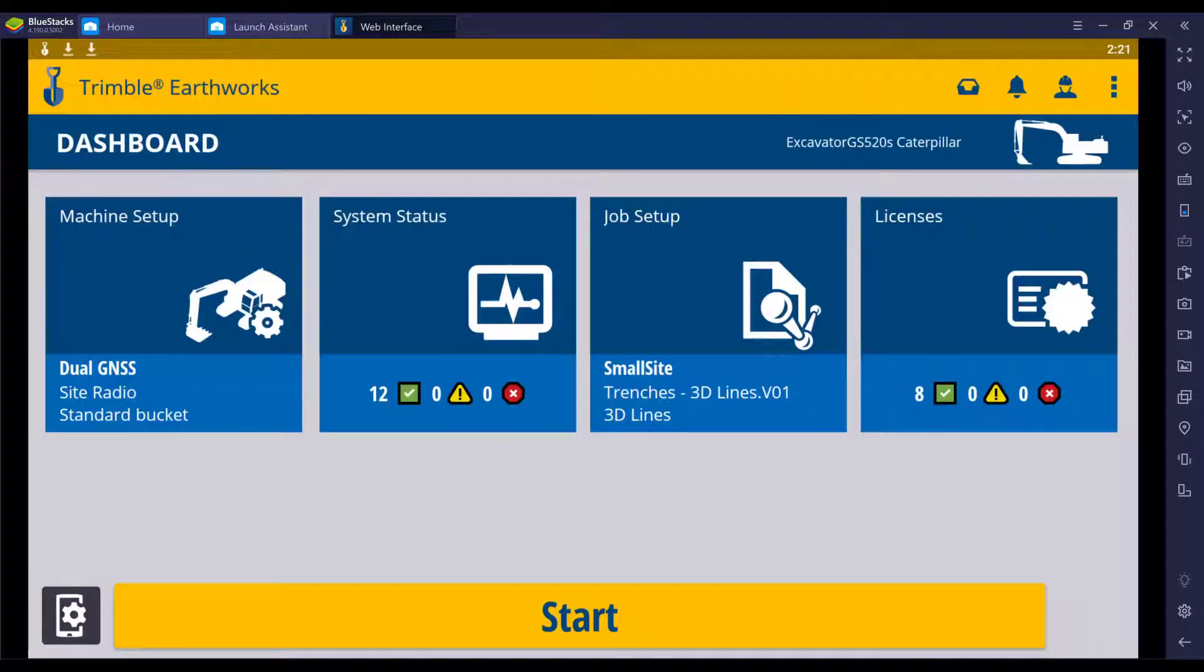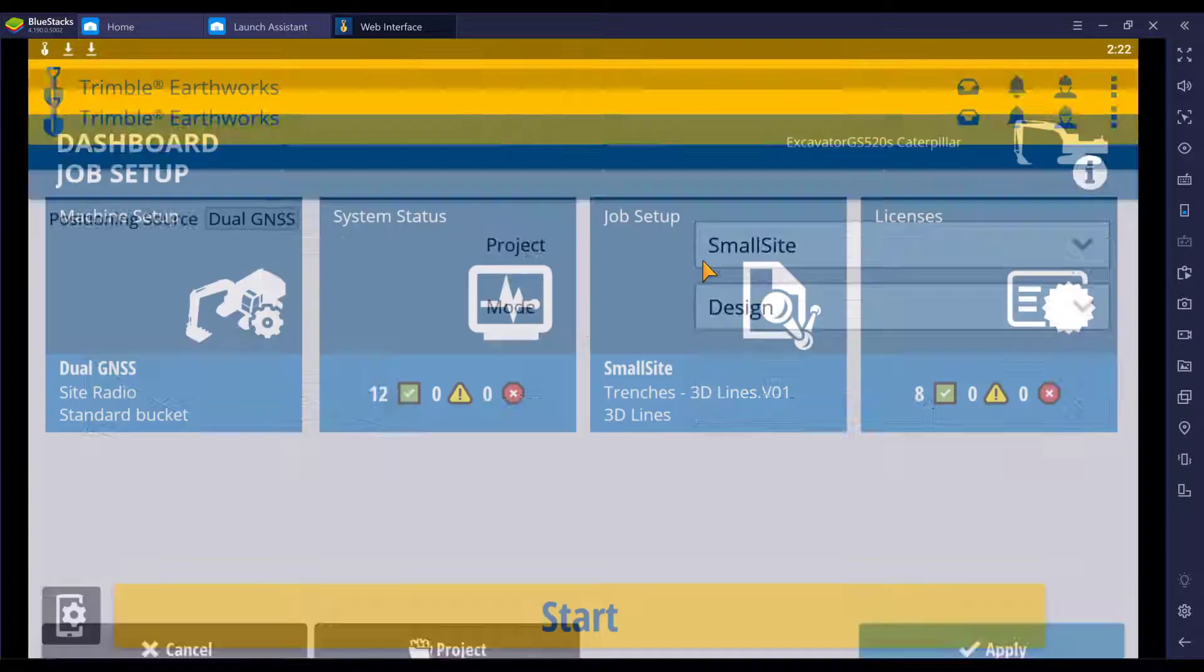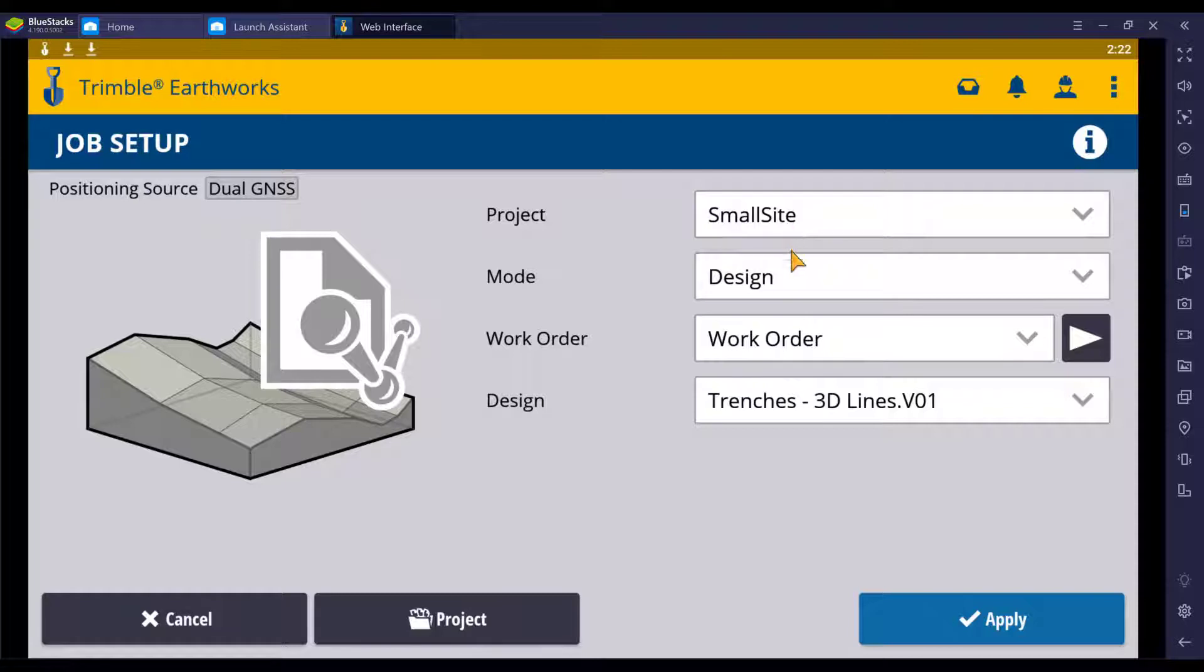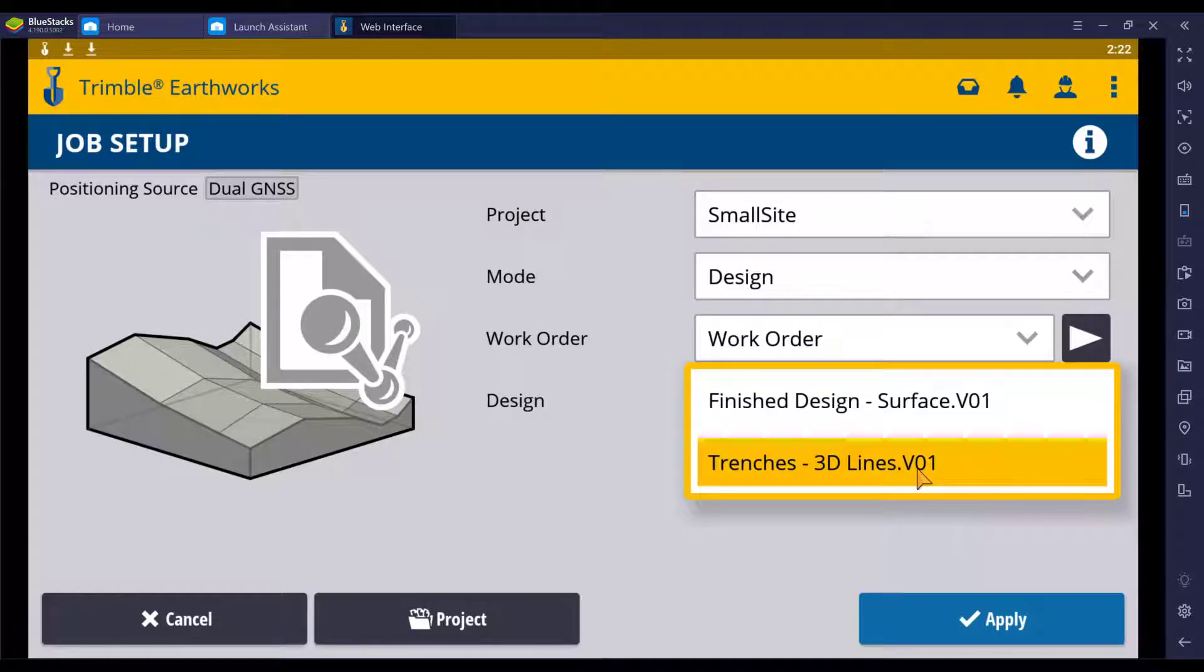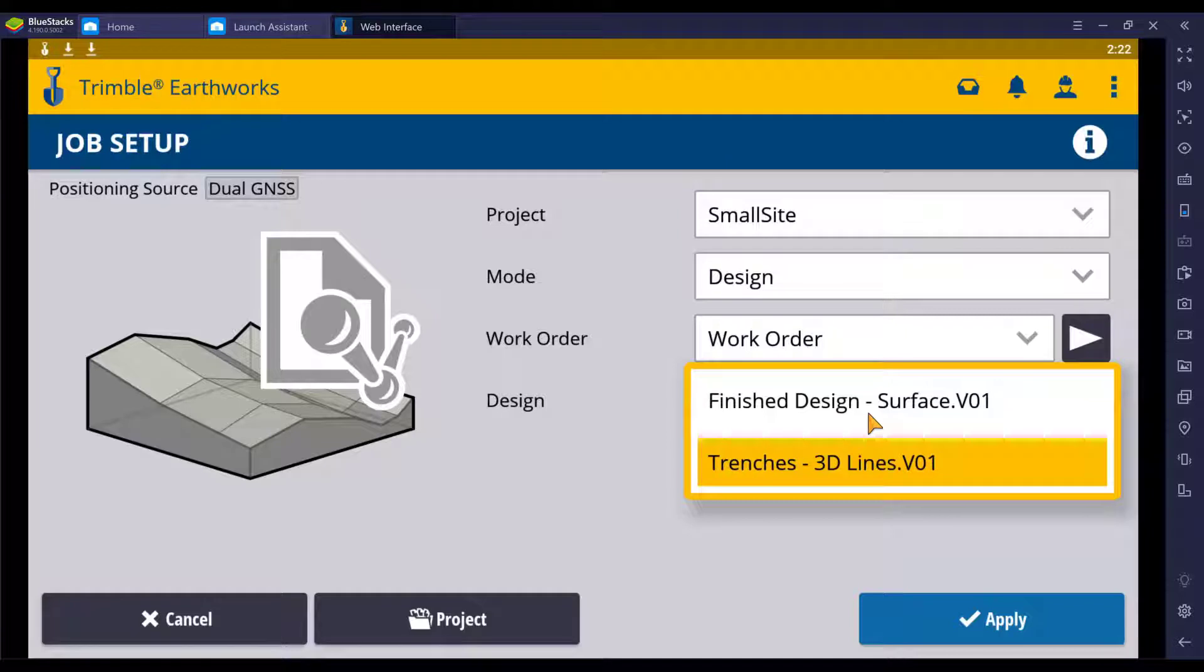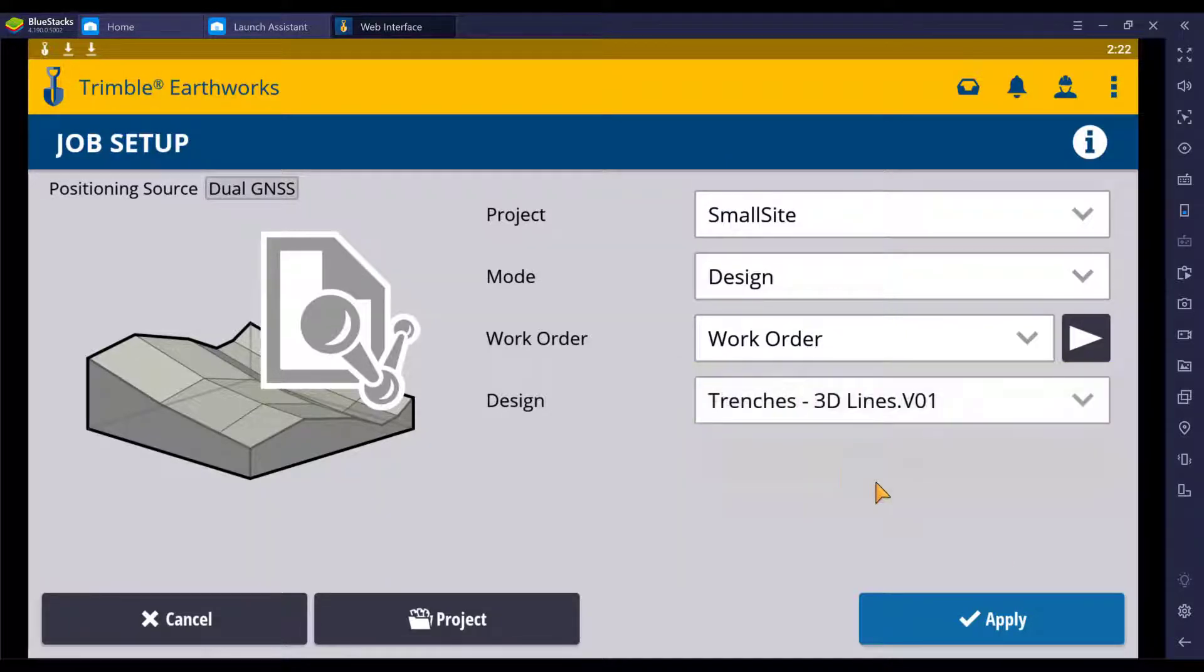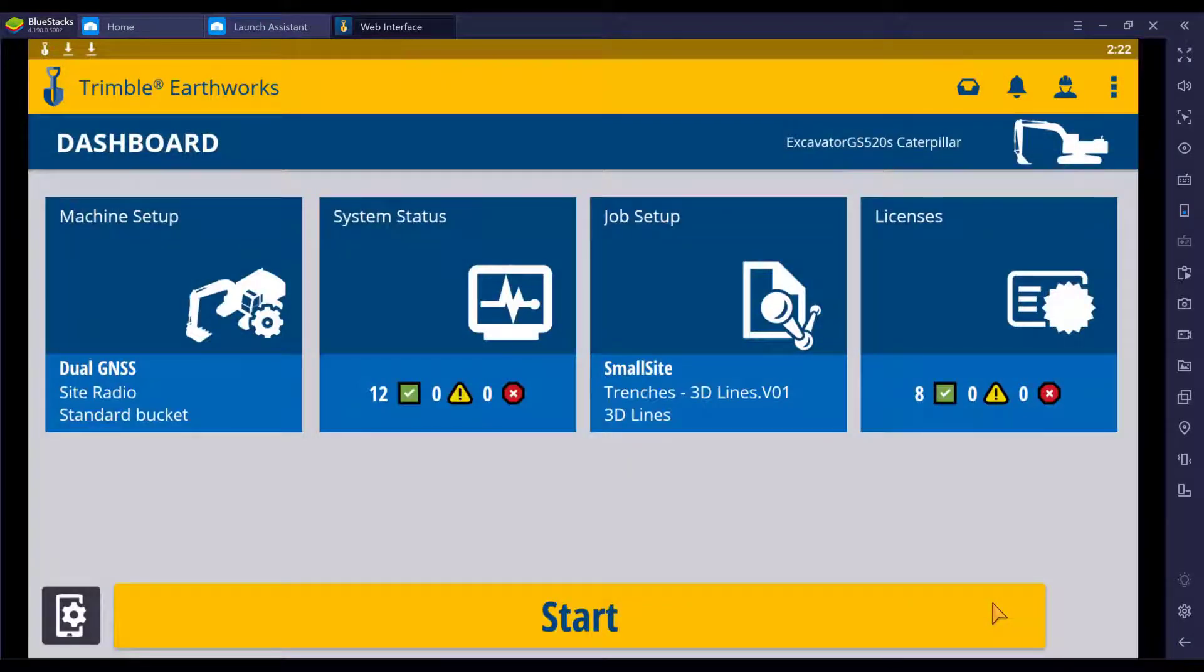In our Trimble Earthworks screen, we're going to hit job setup. We have selected our project, mode, and work order. In design, this is where that 3D line file is found. We also have a surface design for this project. We're going to select the 3D lines and click apply.